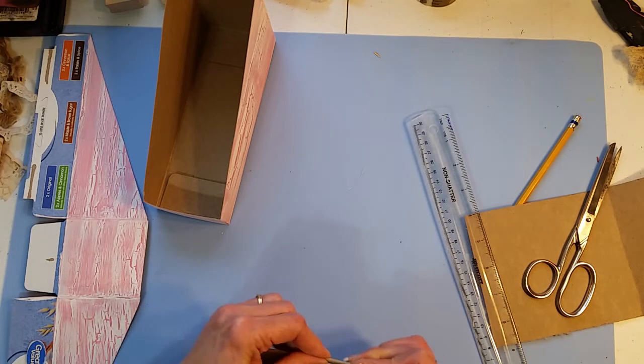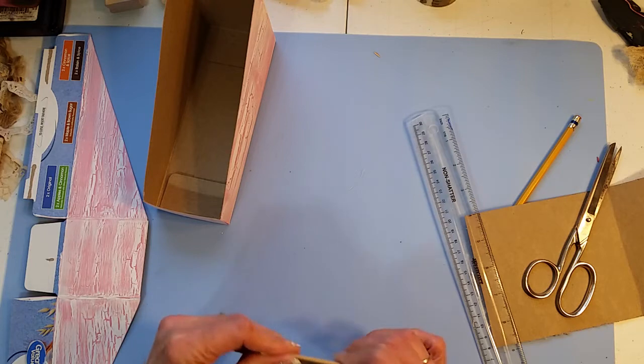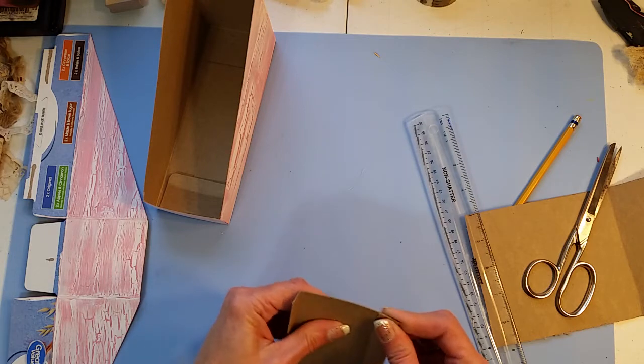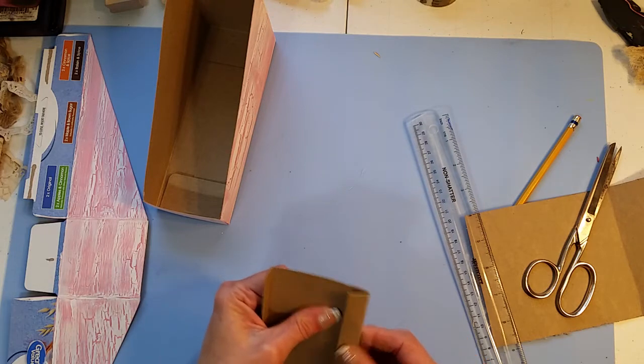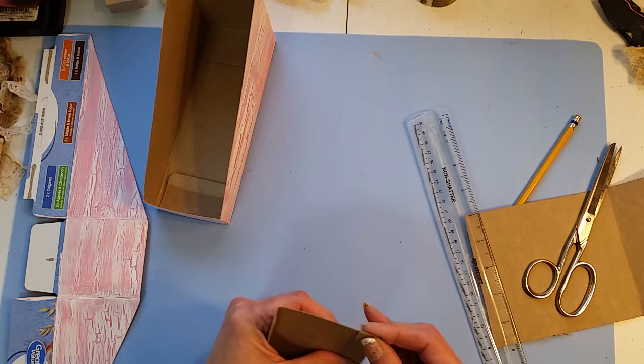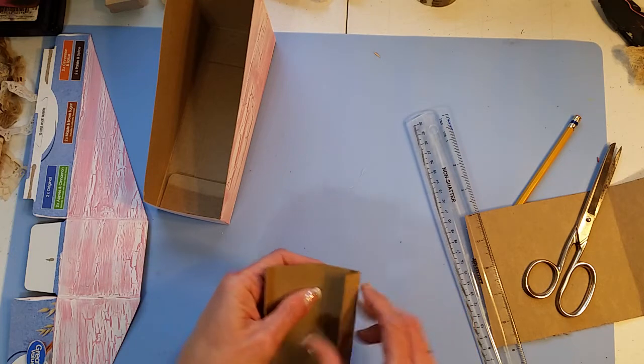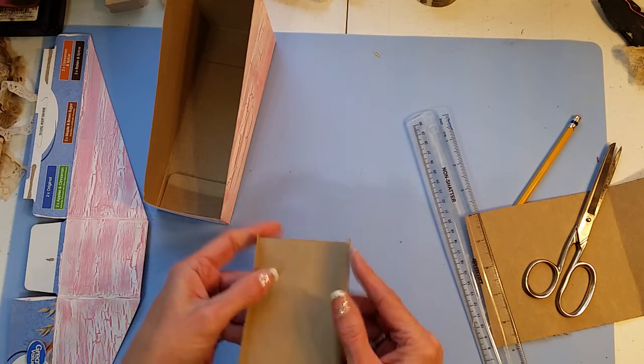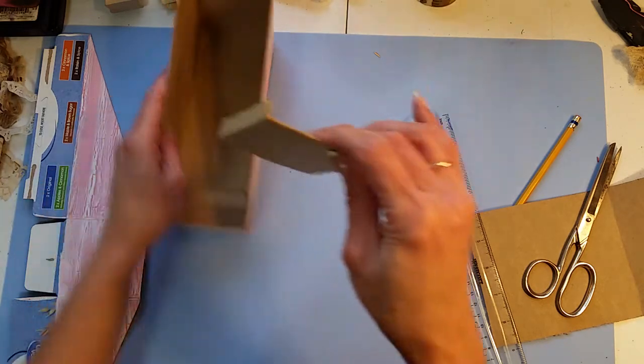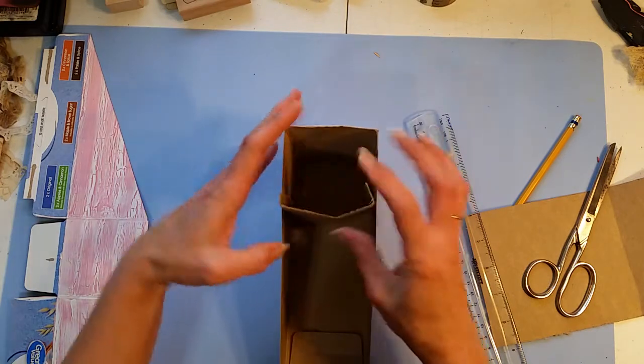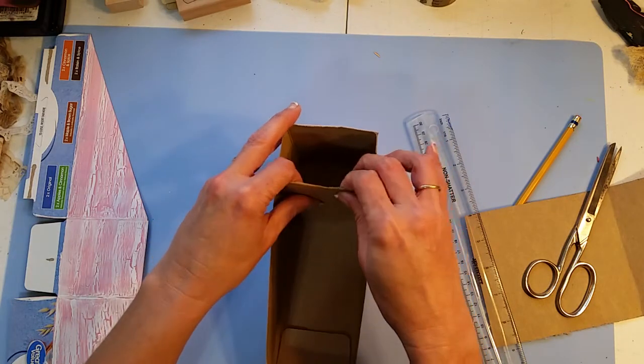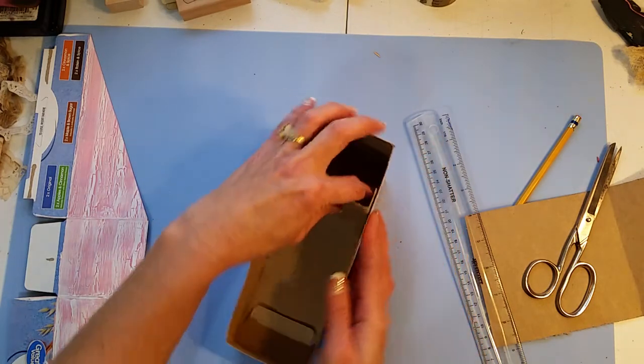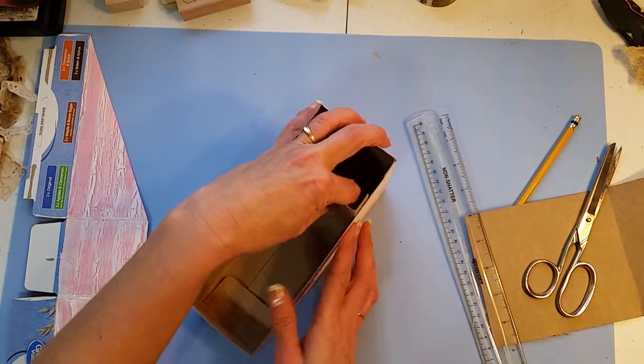And then really get that crease pushed down there.